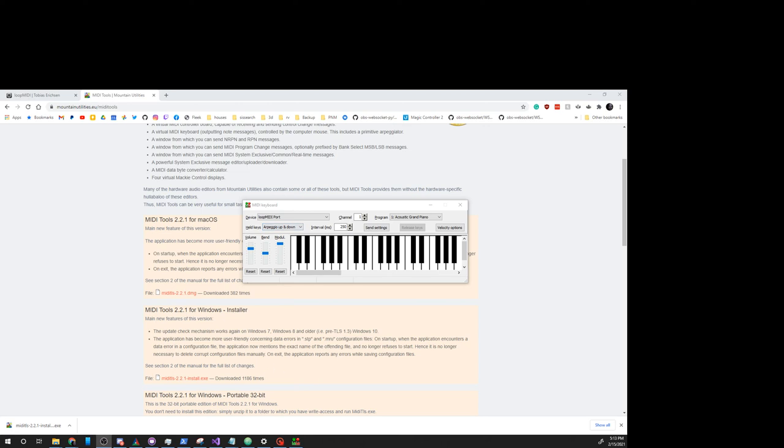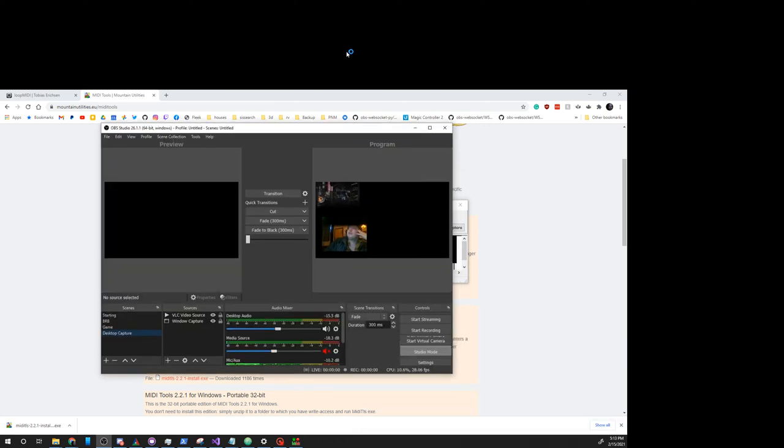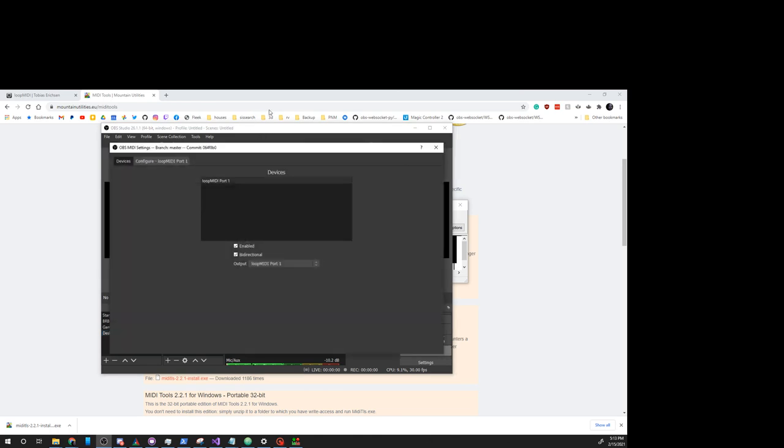We'll see how we go and do that here. So, OBS settings. Here we've got Loop MIDI port 1. I've clicked Enabled. I've set the output to Loop MIDI 1.